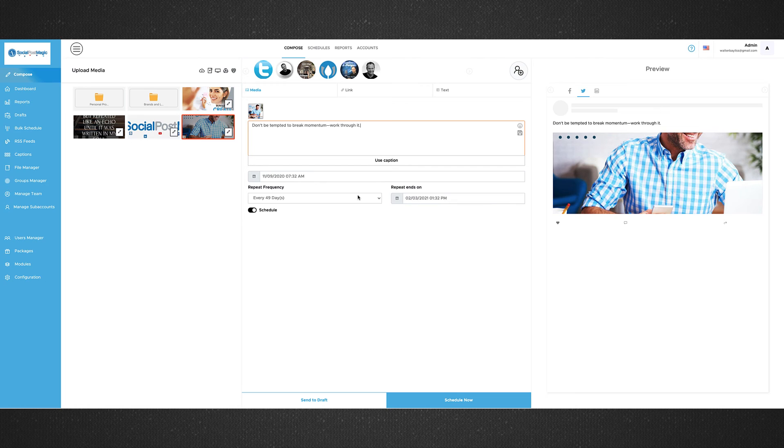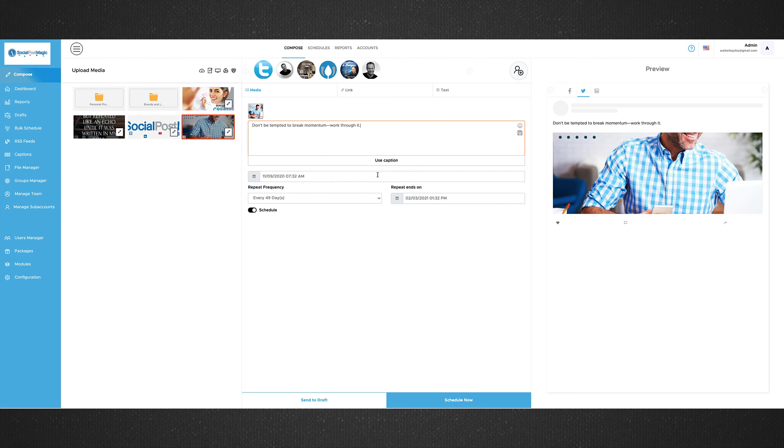And of course, you can schedule in the future. You can schedule to be recurring. Absolutely awesome. Straight from within the social post magic dashboard.